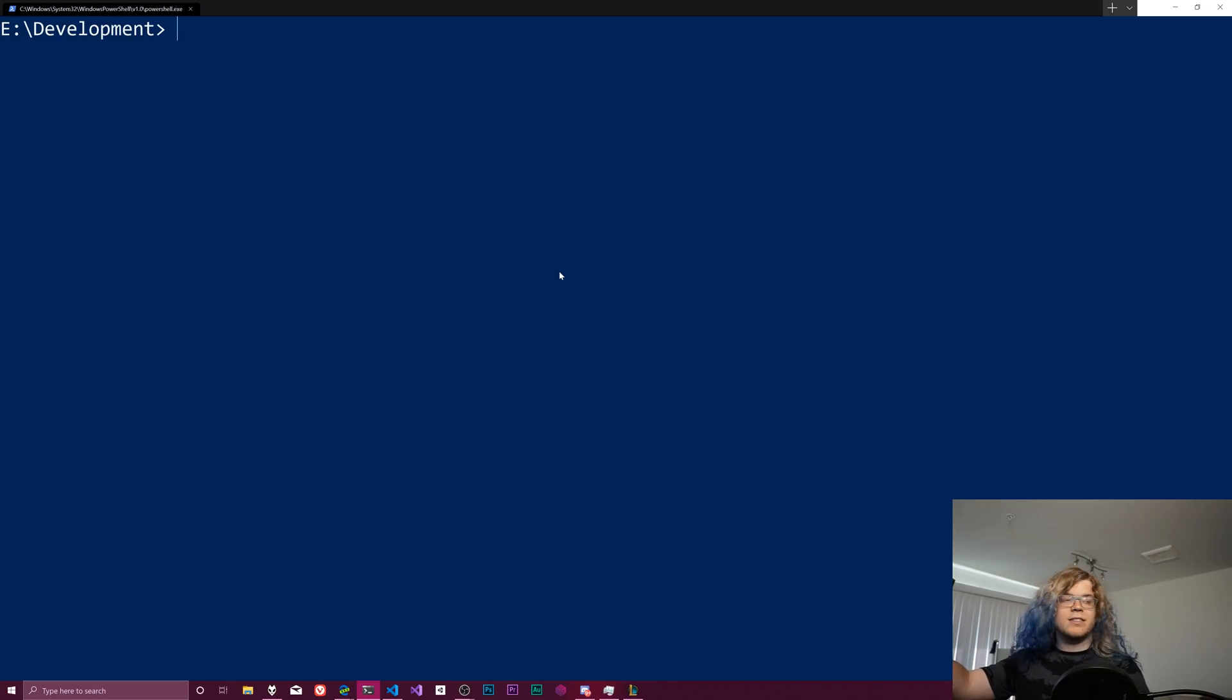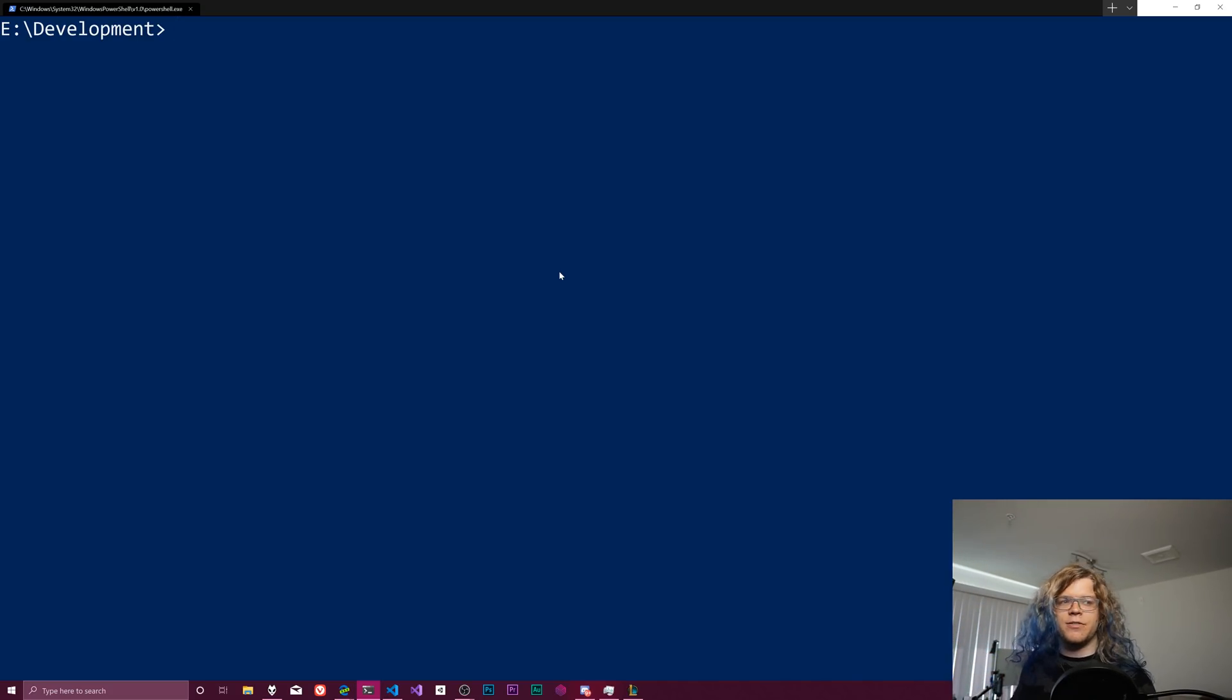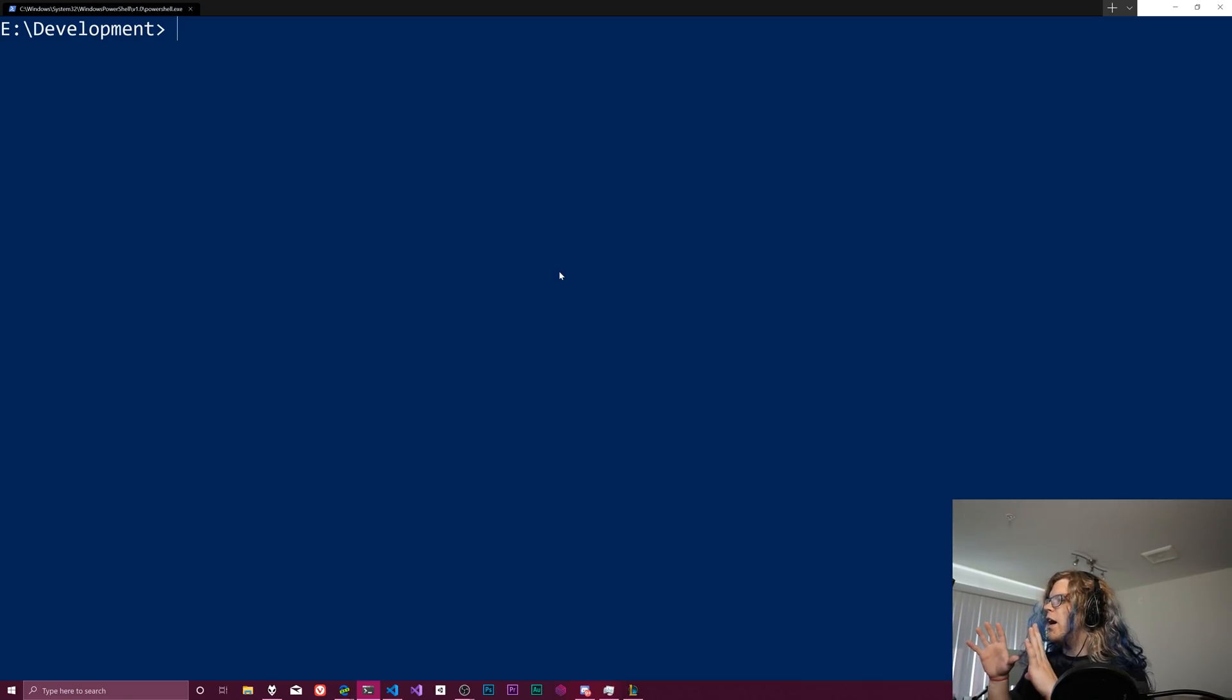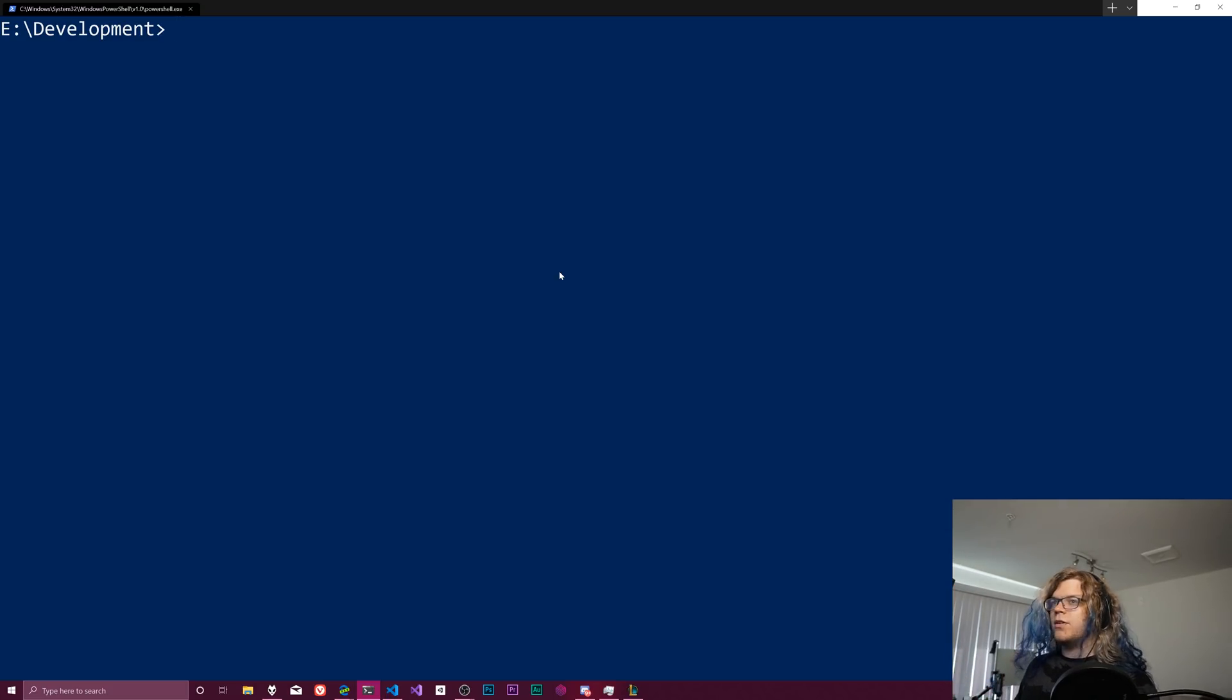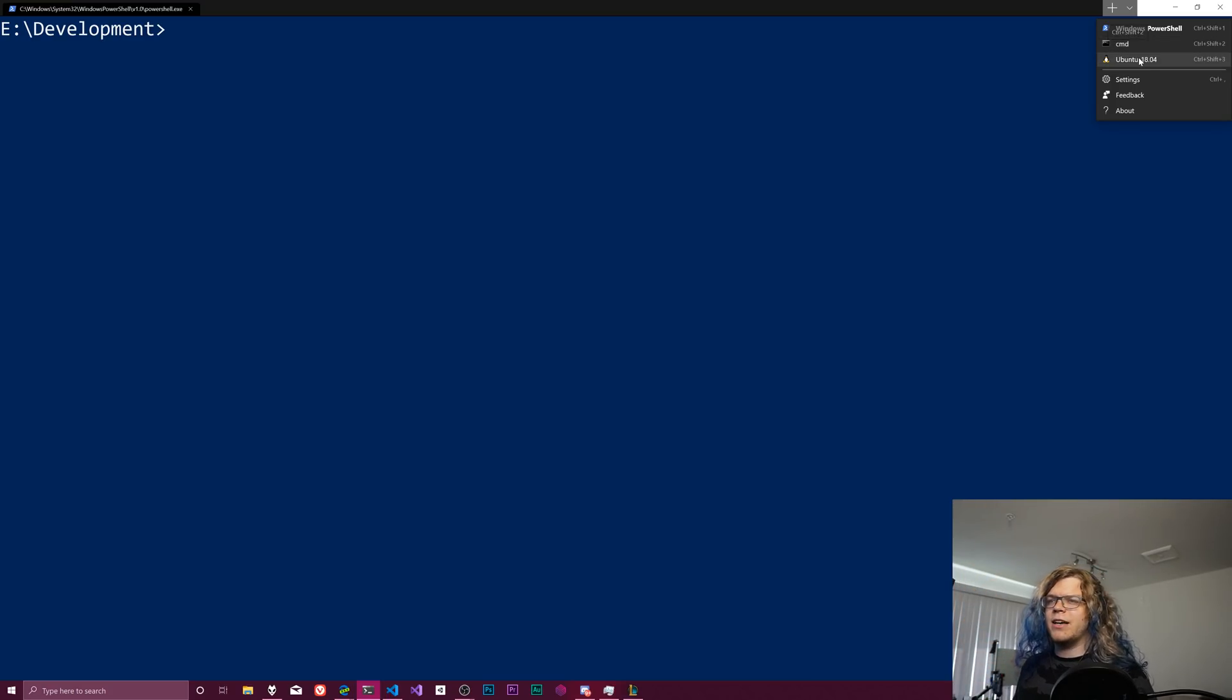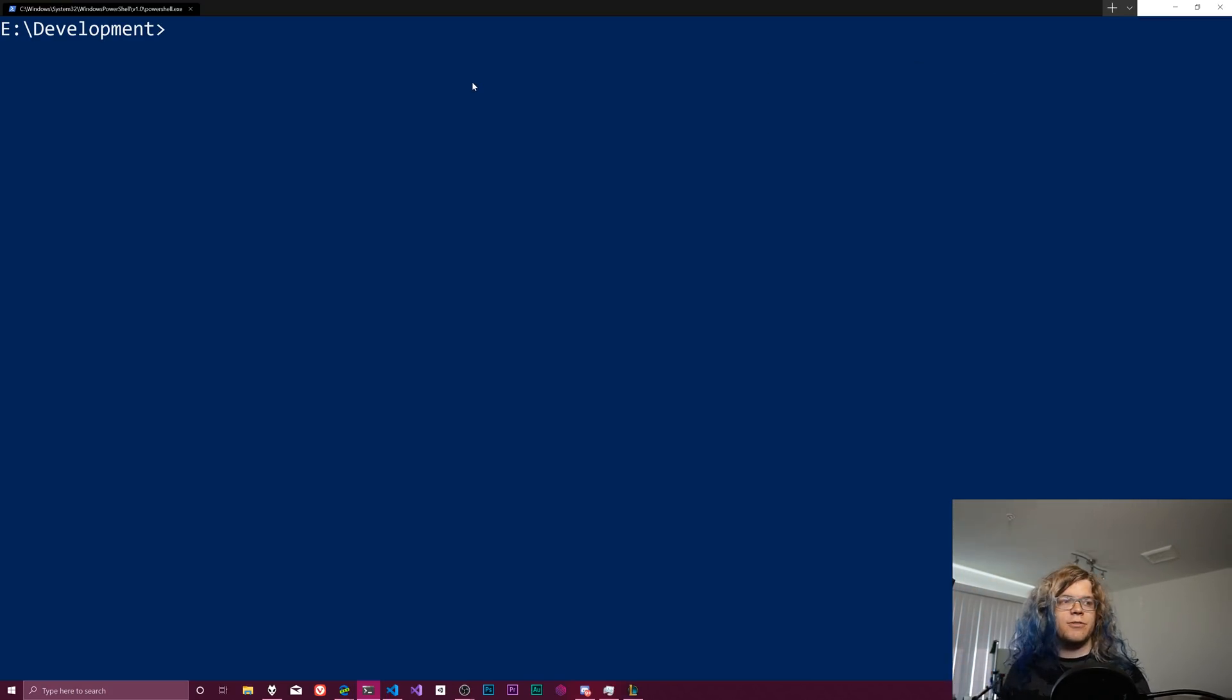So this is the new terminal for Windows. It's open source on GitHub and you have to download it from the Windows store right now, but it's probably going to get integrated eventually. Right now we're just using a PowerShell window. There's options to use different things, like I have the basic command line and also Ubuntu here. We're going to just stick to PowerShell for now.